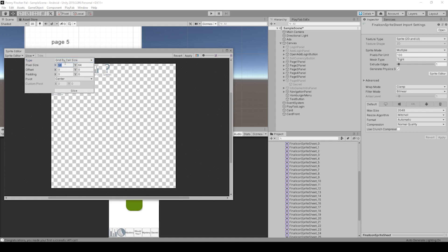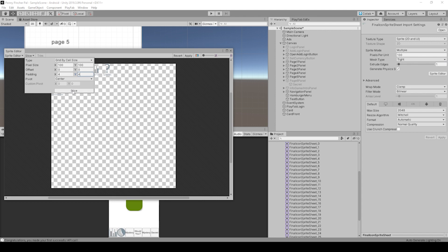And we already know the pixel size that we want is 100 by 100 and the offset, actually it's only the padding is 4 by 4. So the rows and the columns will have a padding of 4 pixels.